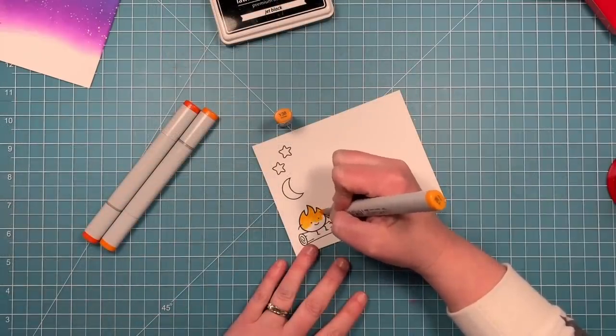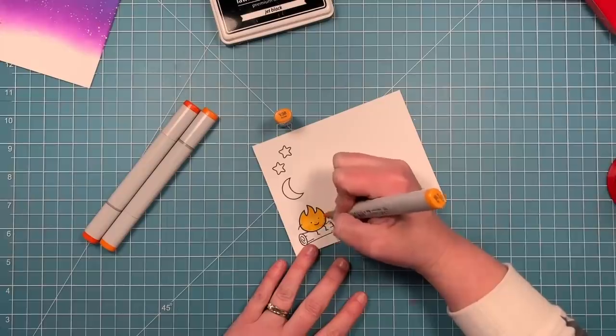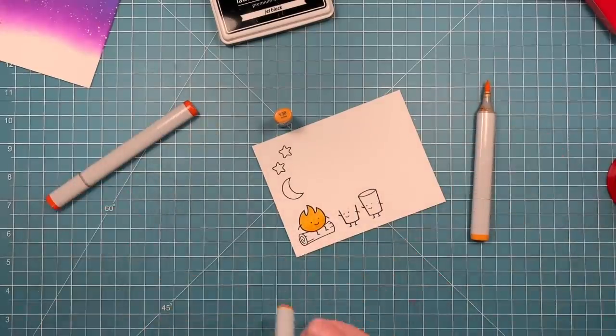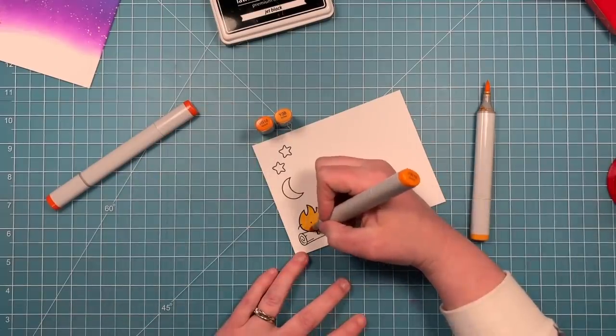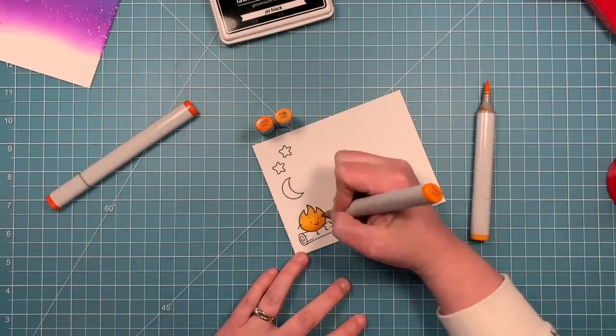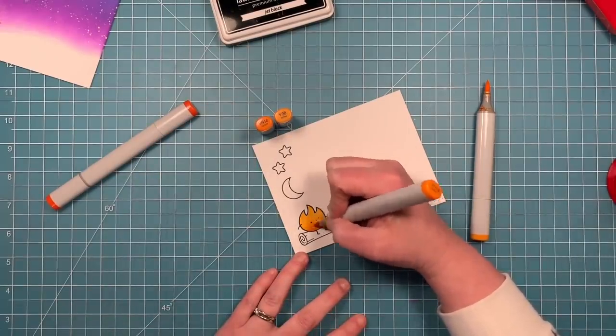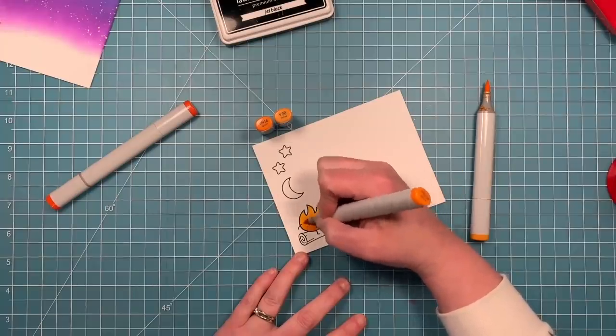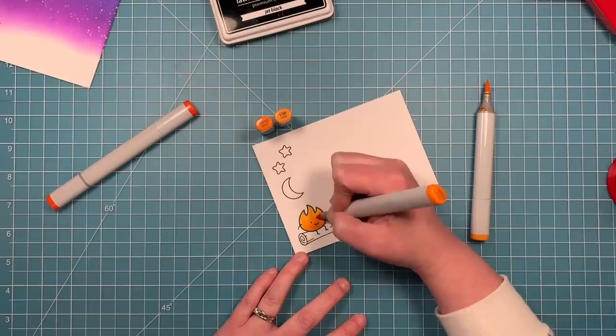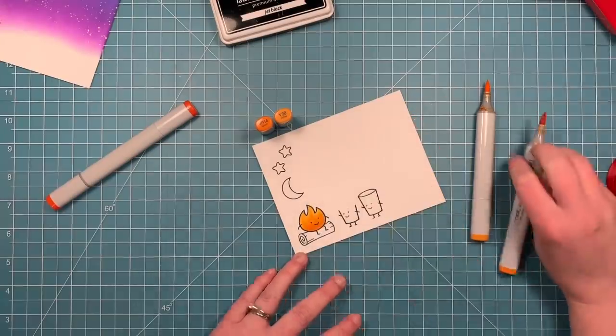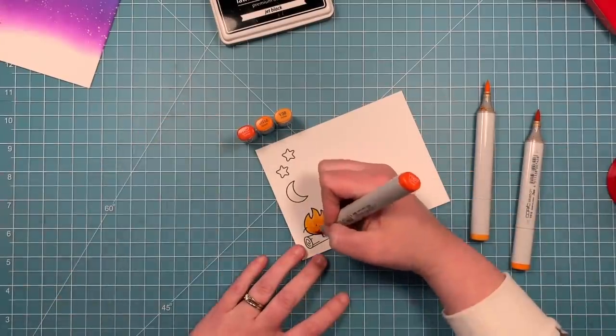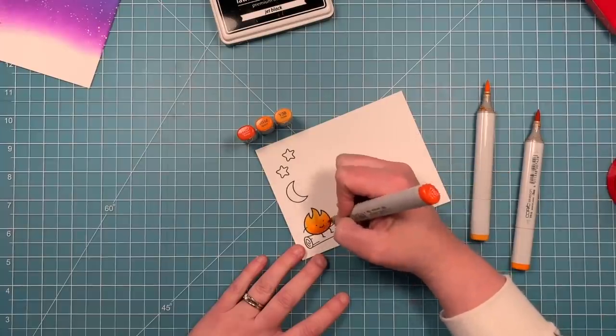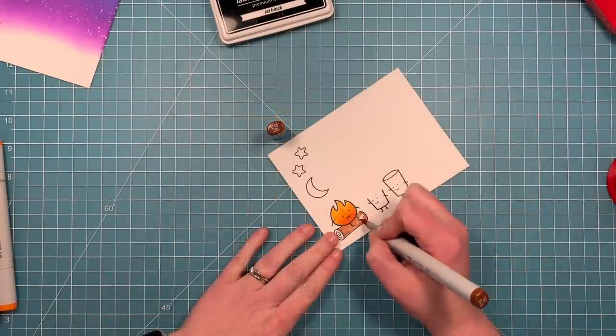So I'm just going to do some very simple Copic coloring here. I'm going to color my little fire with a few shades of orange. I'm starting with my lightest, I'll move on to my medium, and I'm just going to do flicks. Flicks of my marker up from the bottom, not flecks, flicks. So instead of like going round and round and trying to blend, I'm keeping my marker strokes in there. And then I'm going to go in with my darkest color and just do the bottom.